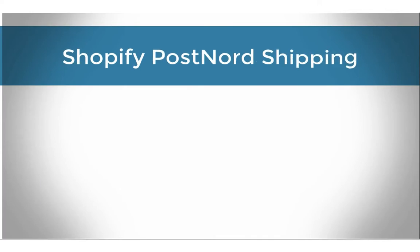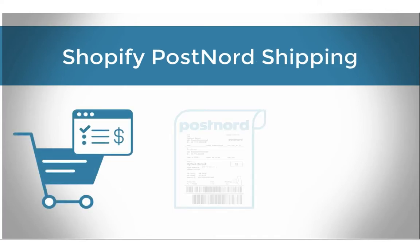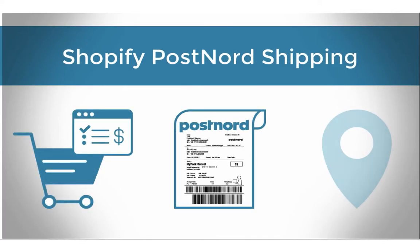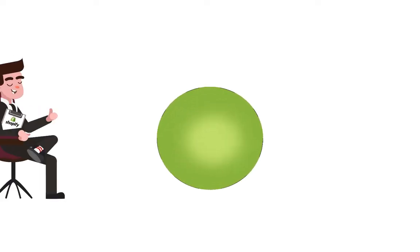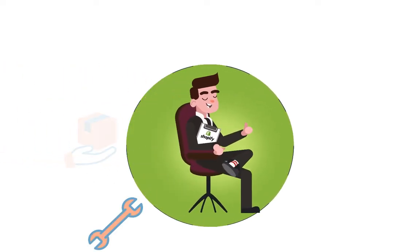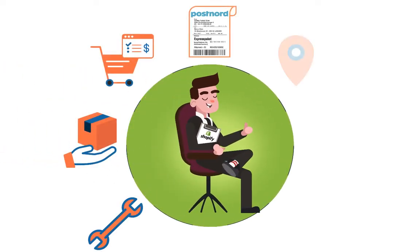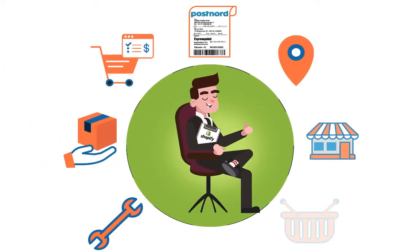How to integrate PostNord with Shopify to completely automate the order fulfillment process. With the multi-carrier shipping label app by PluginHive, you can achieve this right within your Shopify store.